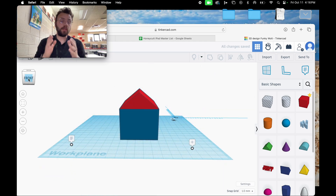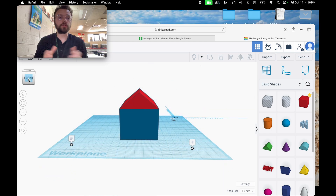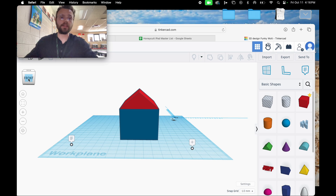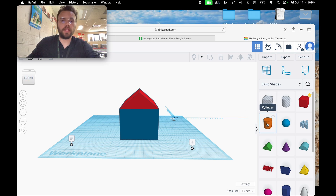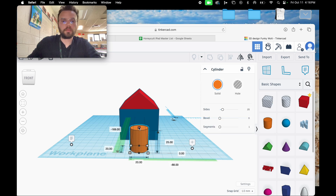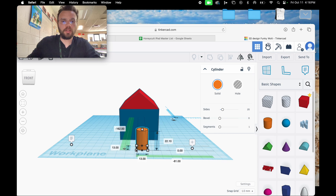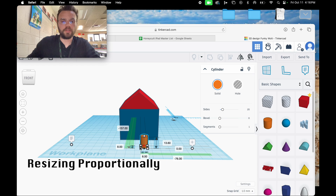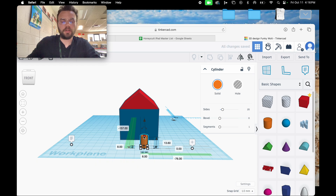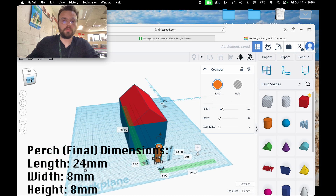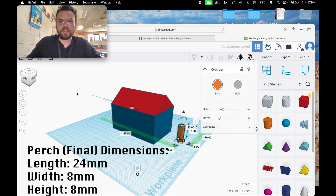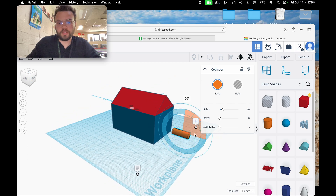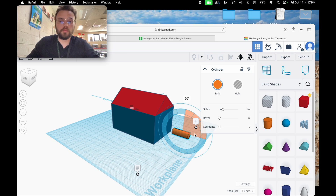I'm now going to create a perch as well as a hole so that the birds can actually go inside and live in the birdhouse. I'll start by creating a cylinder, move it up a little bit, hold shift, click on a white rectangle, and resize it proportionally. Then let go of shift, click the top white rectangle, and adjust the height so there's enough room for the birds to sit. I'll change my view, click the directional arrow, and move it to 90 degrees.